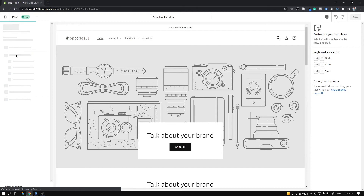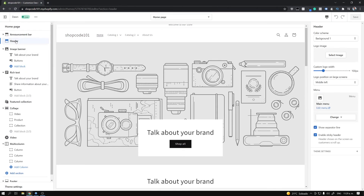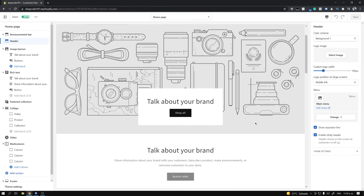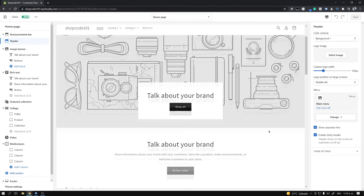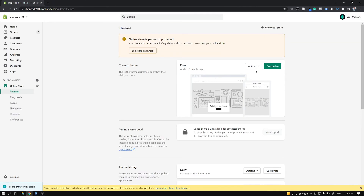Once that loads, you're going to see the header section. Go ahead and click on that. You want to make sure that the 'Enable Sticky Header' option is checked. The enable sticky header is basically the semi-sticky behavior I was talking about — where when you scroll down it's not there, and when you scroll back up it appears.